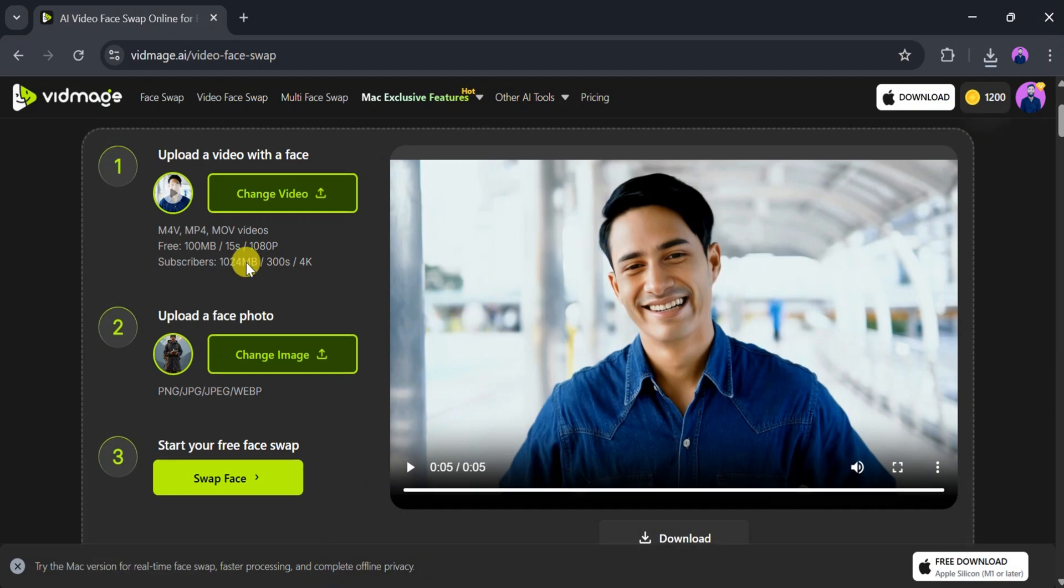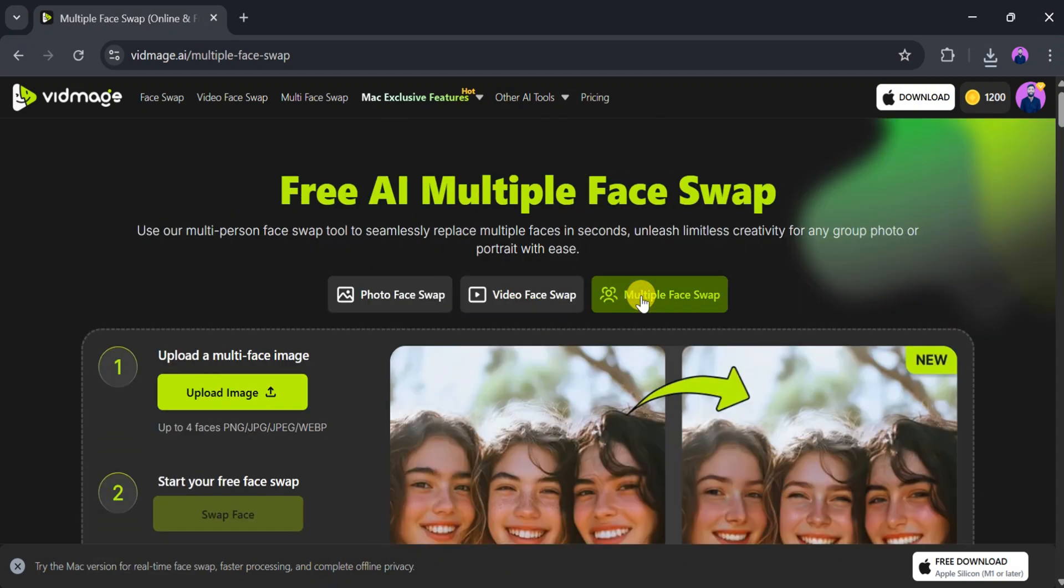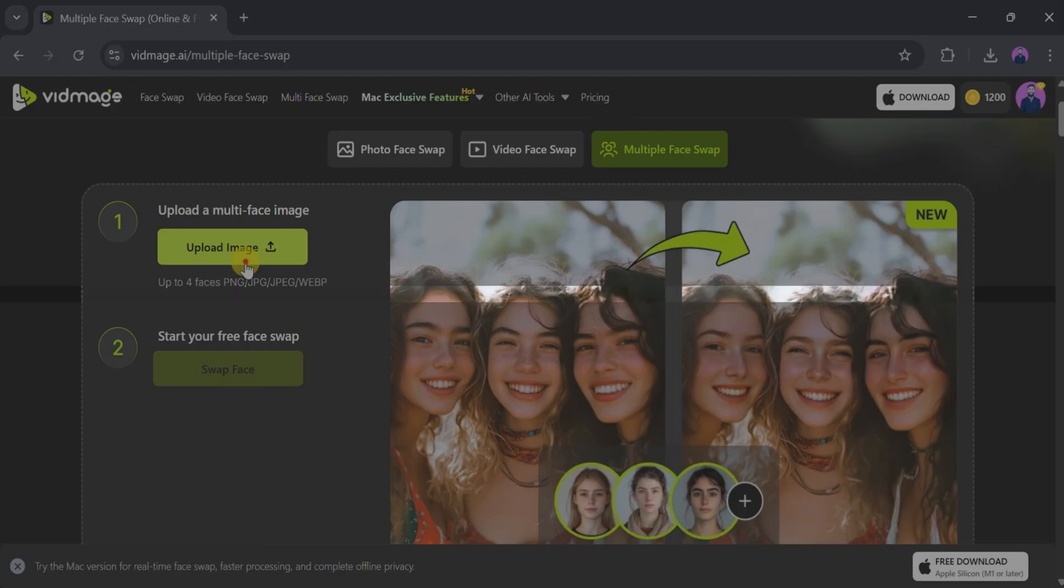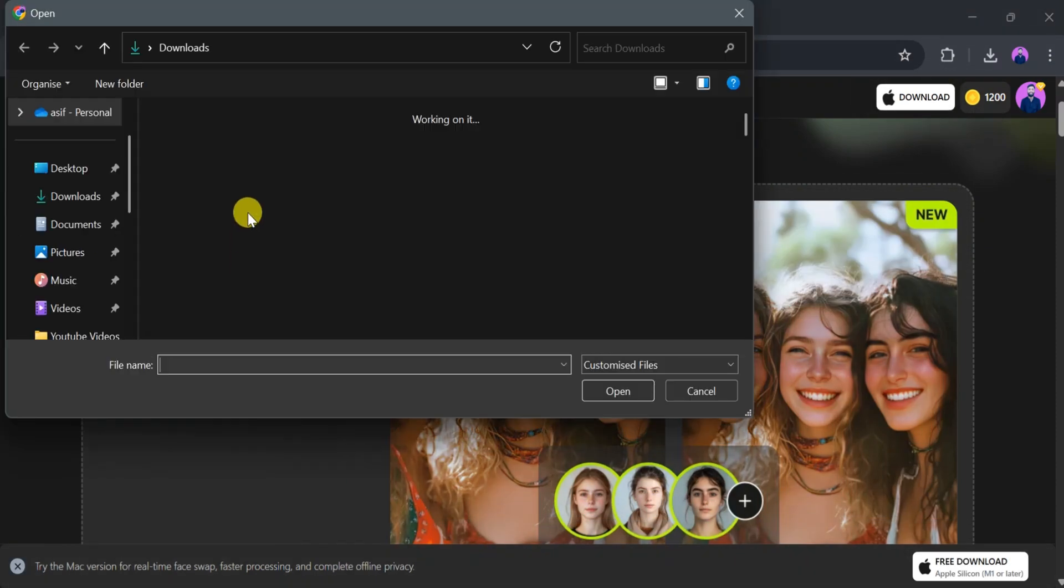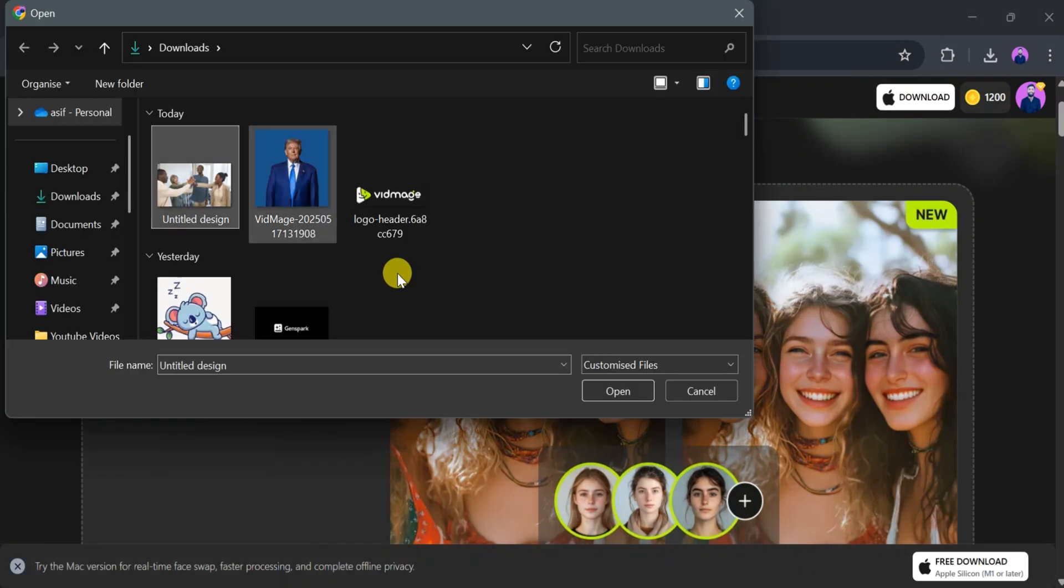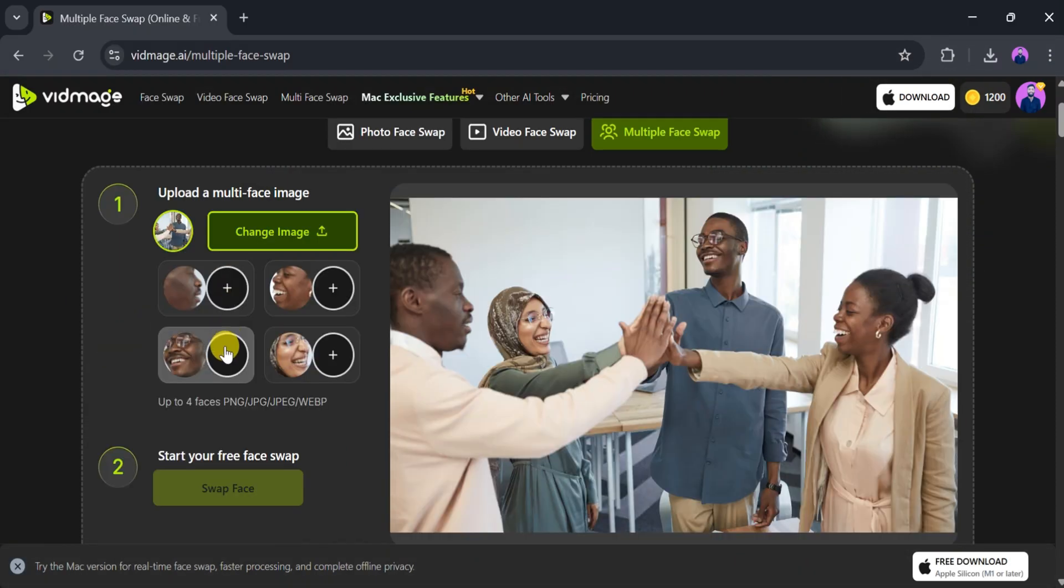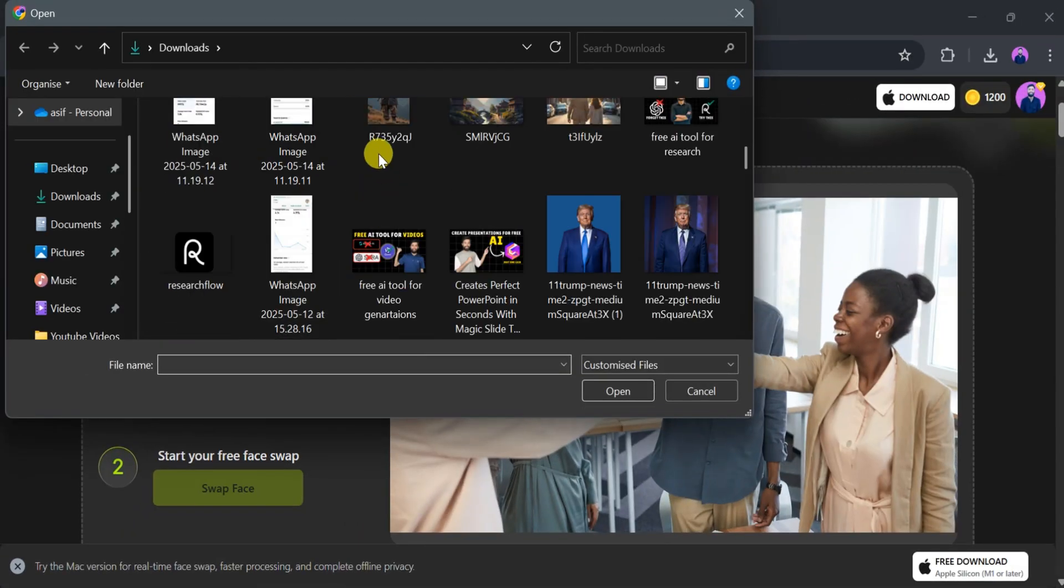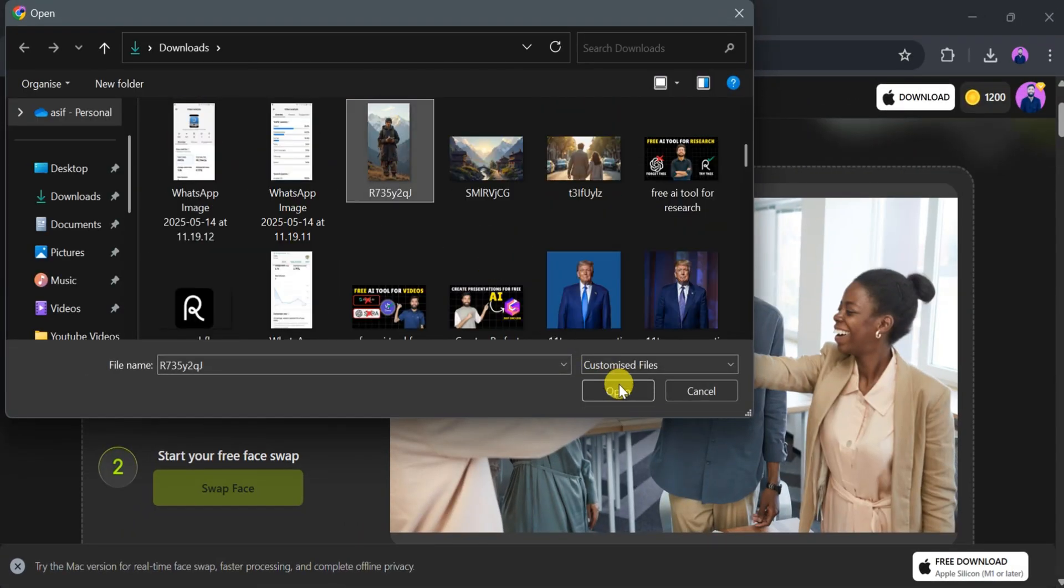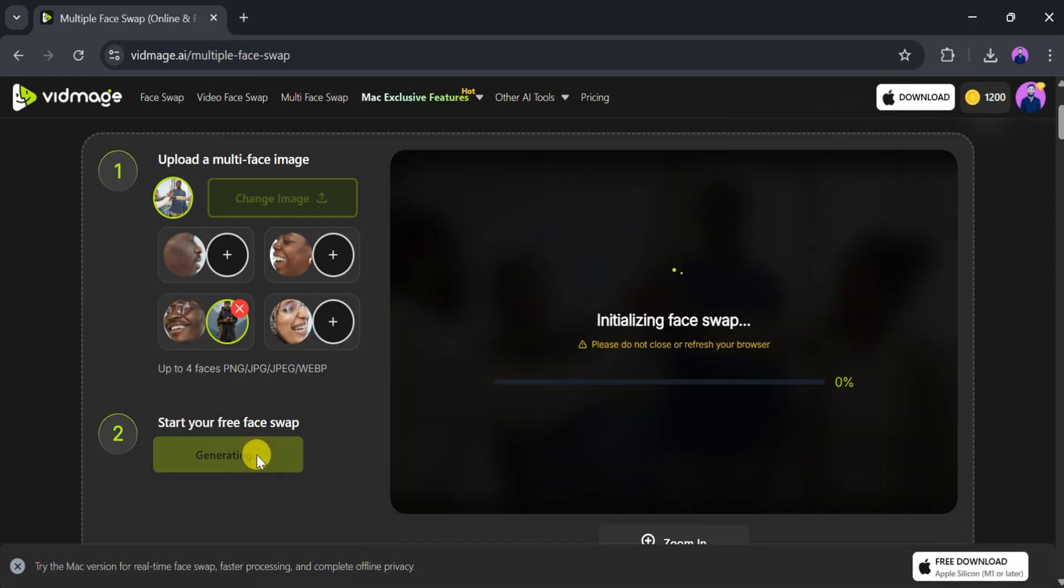For more advanced users, Vidmage offers a multi-face swap feature. Upload an image with multiple faces. Up to four faces are supported. Select the face you want to replace, then upload the image you want to use for the swap. Click Swap Face, and wait a few seconds while the system processes your request.